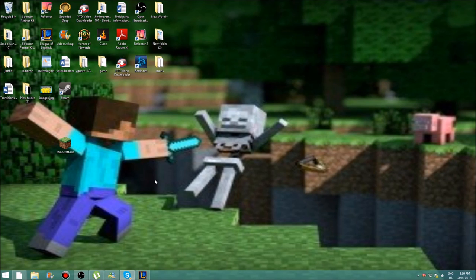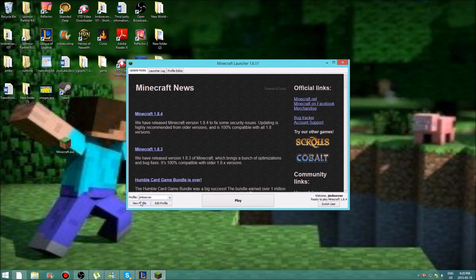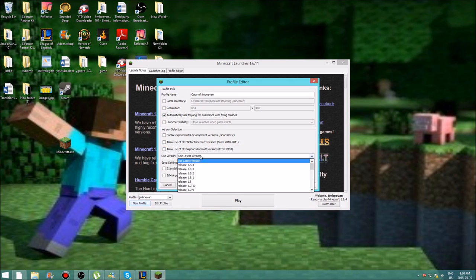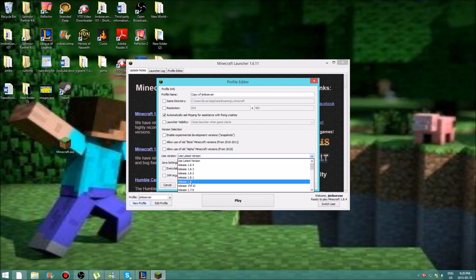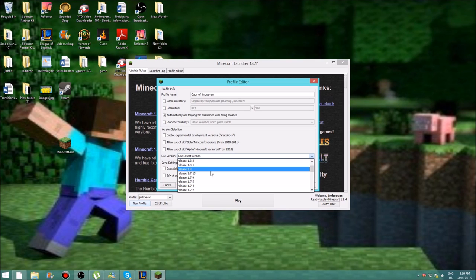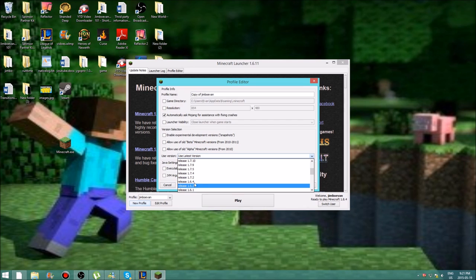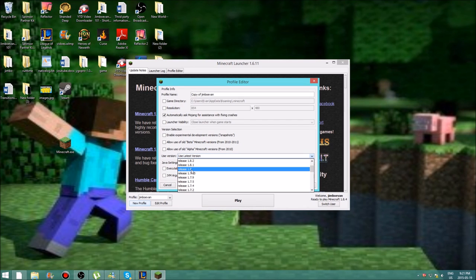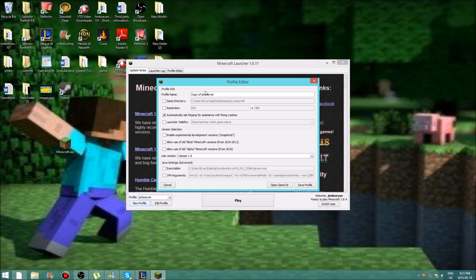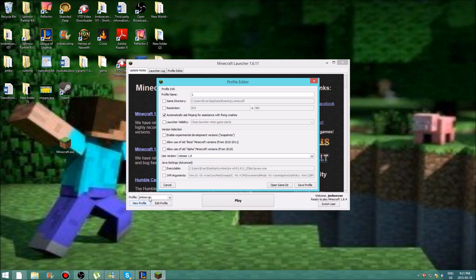After you have that done — you don't have to, of course — go into your Minecraft and run it. Create a new profile folder for whatever version you're using. I'm using Minecraft version 1.8, but you can use any version like 1.7.2. Name it something related to the version so you can find it easily. Just make sure not to name it the exact same as an existing profile. I'm going to name mine 1.8.